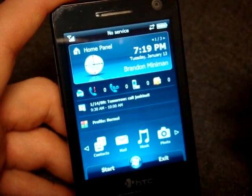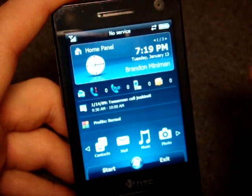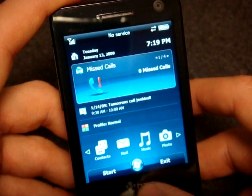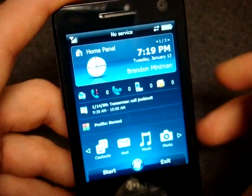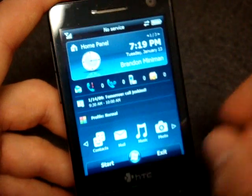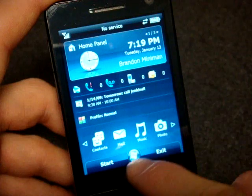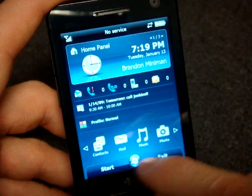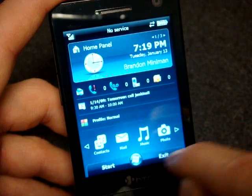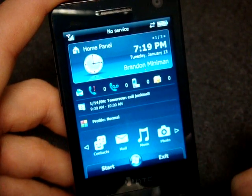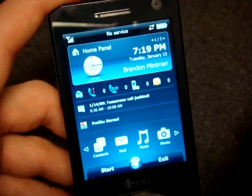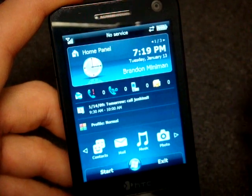We have basically two elements here: the Windows Mobile 6.1 sliding panel interface, and then kind of a Windows Mobile 7 leak screenshot look down here — this is what it looked like in the leaked screenshots of 7.